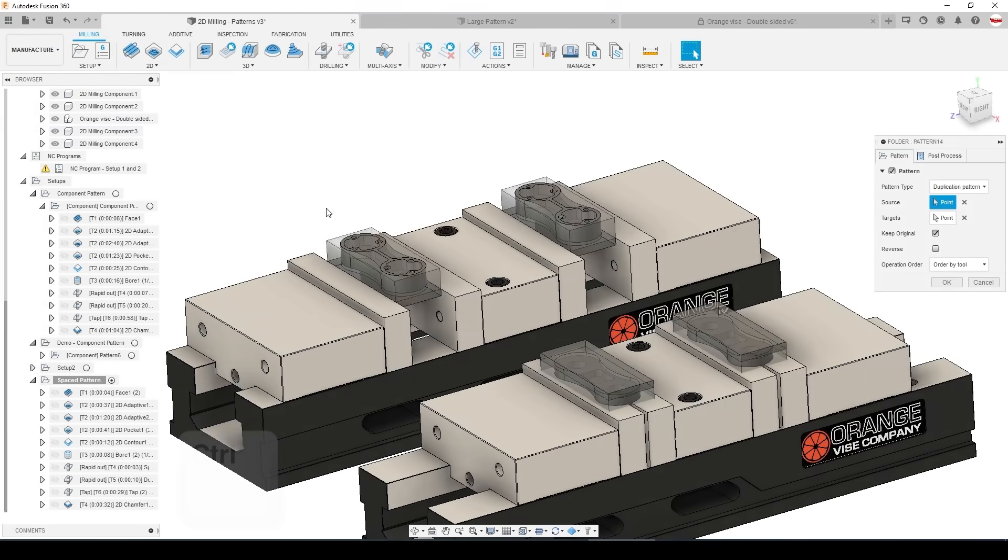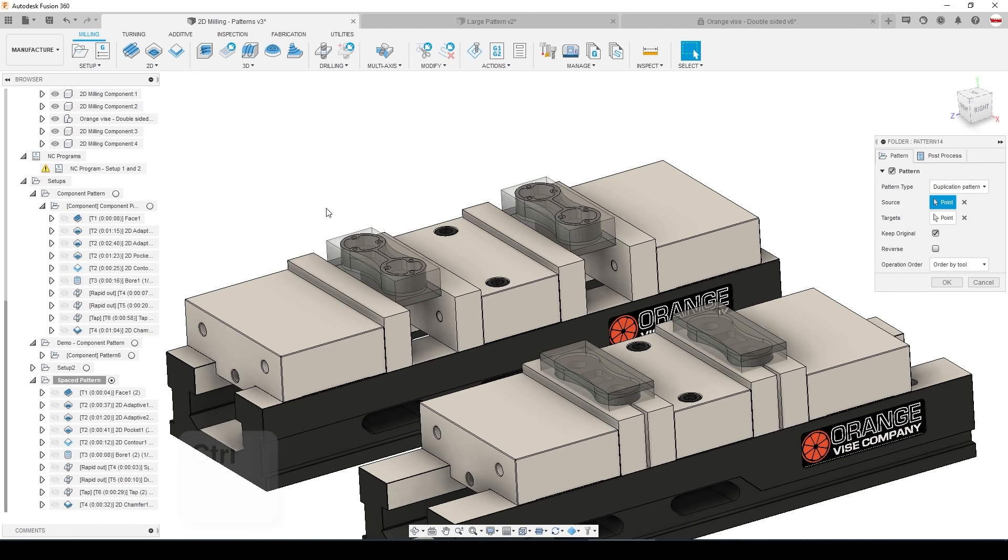There are two different ways of tackling multiple parts from a CAM and patterning standpoint. The first is to use CAM to create patterns. Doing so you would have one coordinate system and the CAM software will be duplicating the toolpath at certain specific locations.